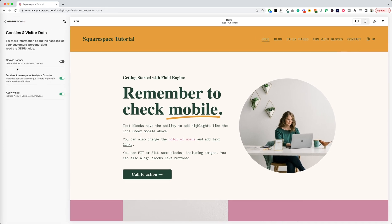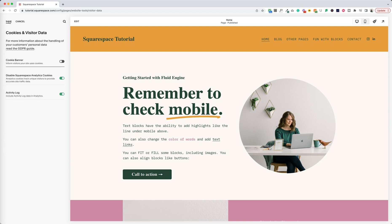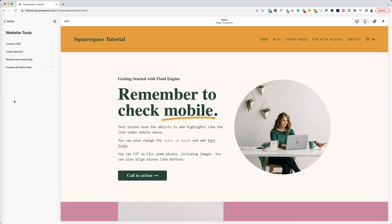And also you can adjust cookies and visitor data from this panel as well. You can turn on or off your cookie banner and then set how the analytics work for it. So we've got all of that now under website tools.